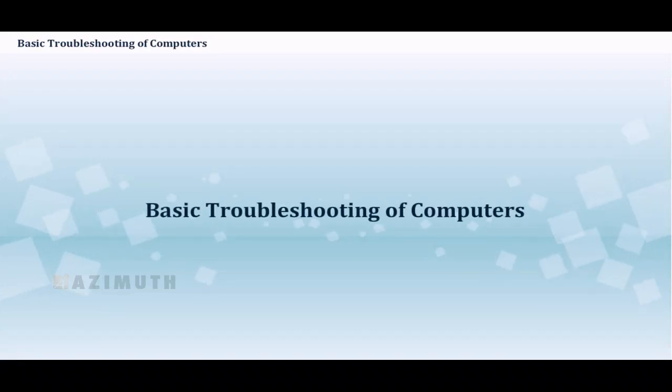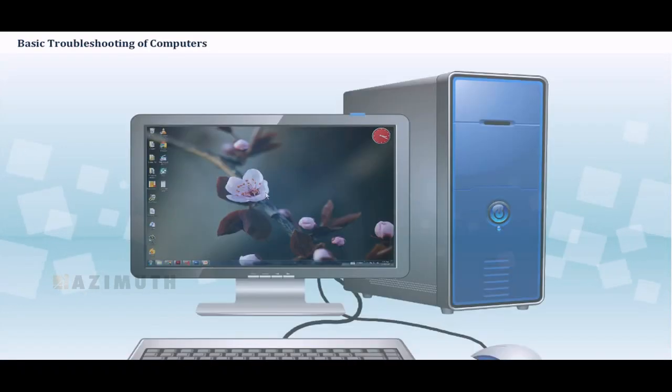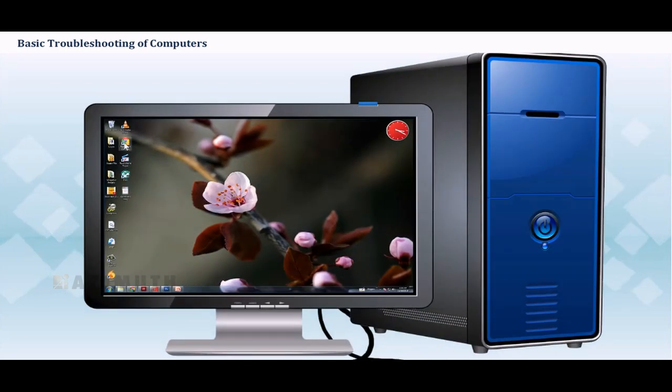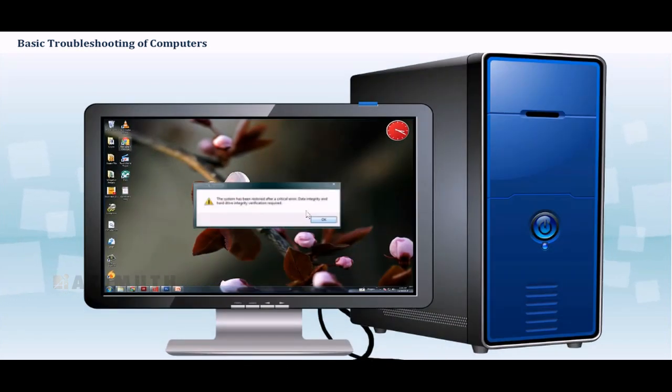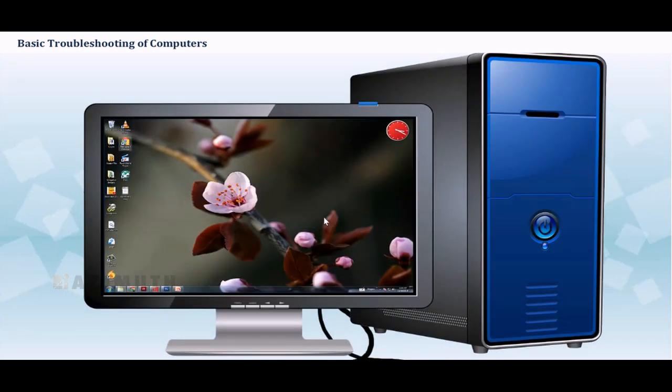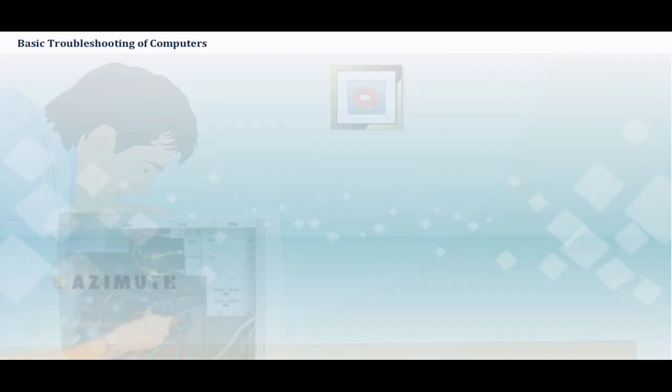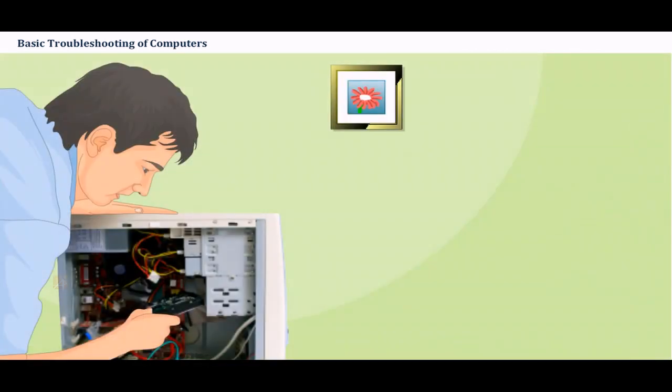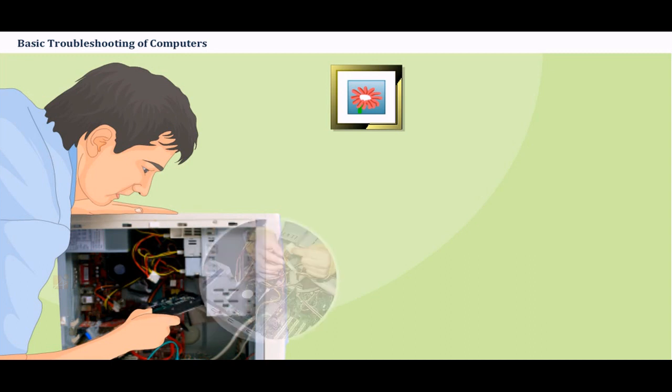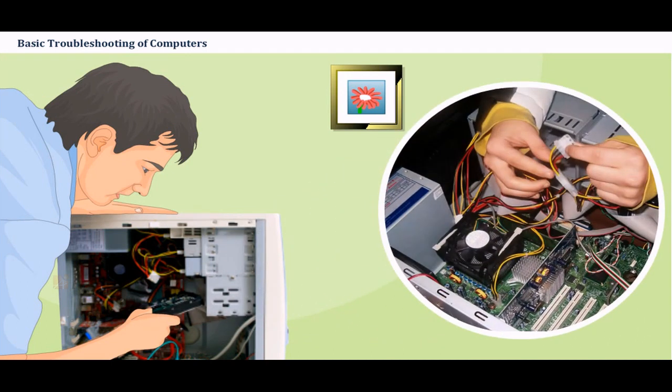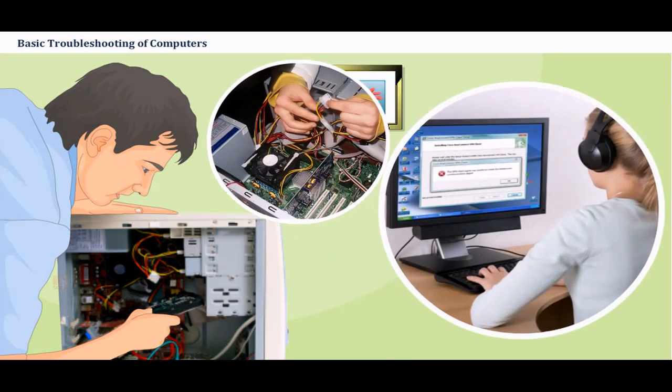Basic Troubleshooting of Computers. Most people experience computer problems at one time or another. You may also come across problems at some point. When a problem occurs, don't panic. By knowing what to do, you can work your way through some basic troubleshooting techniques to try and solve the problem.